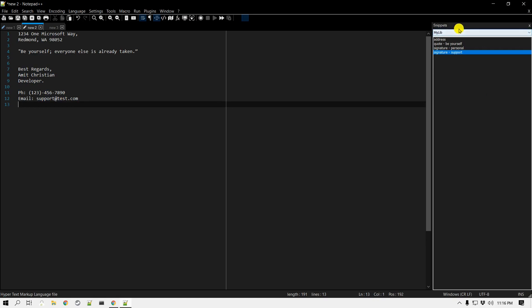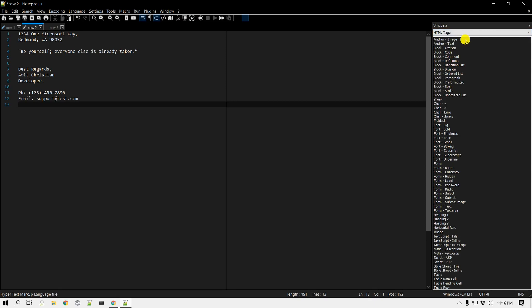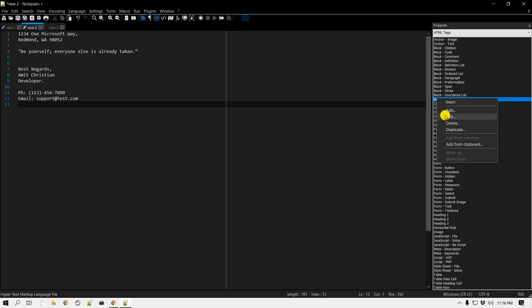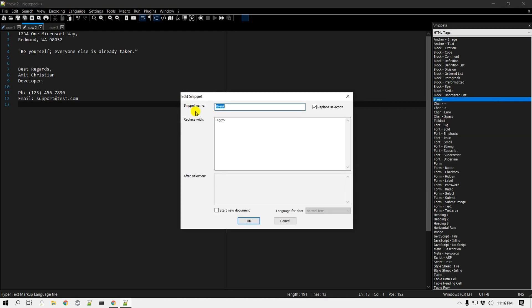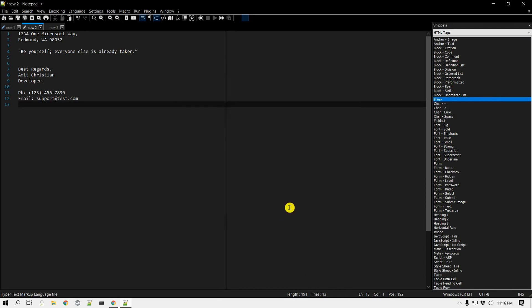You're not limited to a single library — you can create multiple libraries organized according to your needs. Also, any of the existing snippets can be modified. If there's a particular snippet you'd like to change, you can right-click on it, go to Edit, and modify those snippets that came pre-installed with the plugin. You have full control over all snippets.